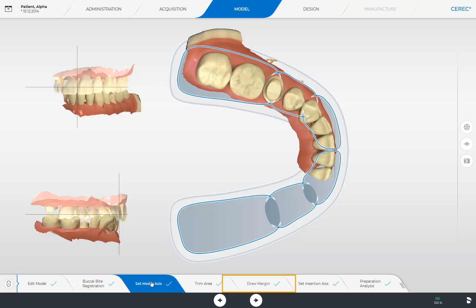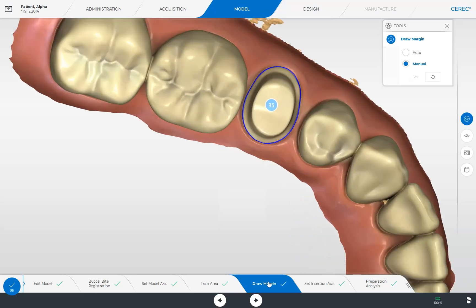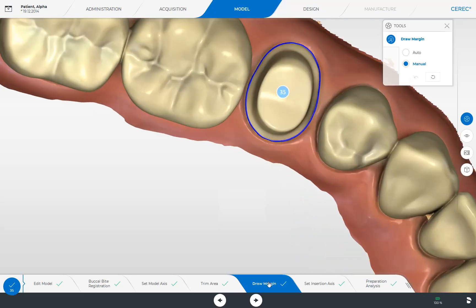We go back to the step Draw Margin. We could edit the automatically determined preparation margin with the help of the tools if needed. Since this was also ideally defined, we switch to the next phase, the design phase.